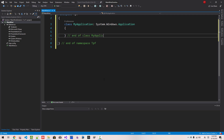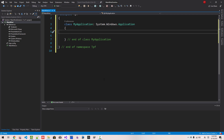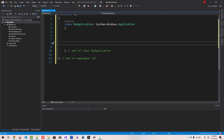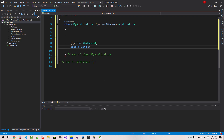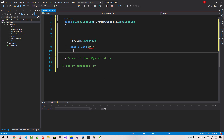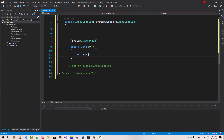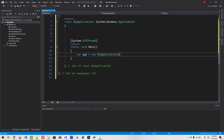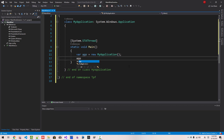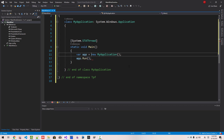Now here we will create a Main function. We use the System.STAThread attribute. Static void Main. We are creating an instance of MyApplication: var app = new MyApplication. We created the instance. Now we call app.Run. This is our main function — it is pretty simple.